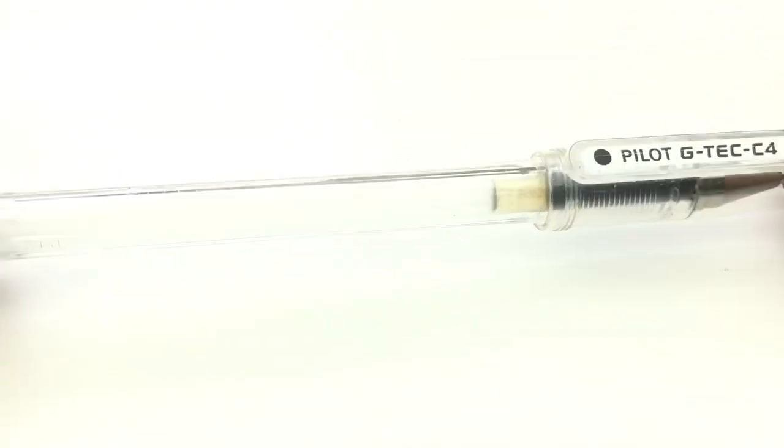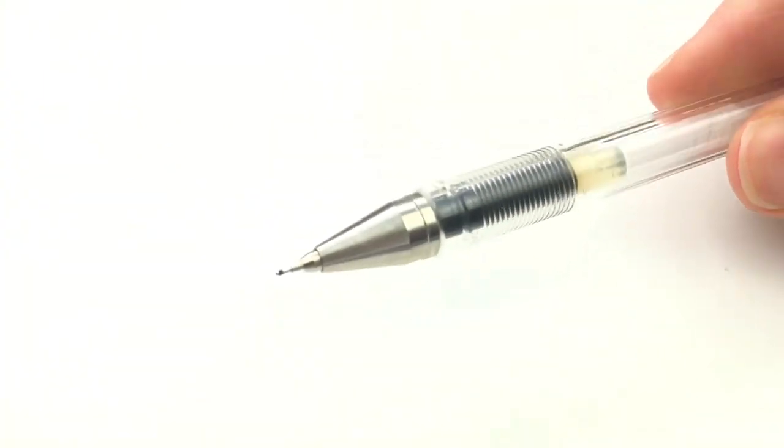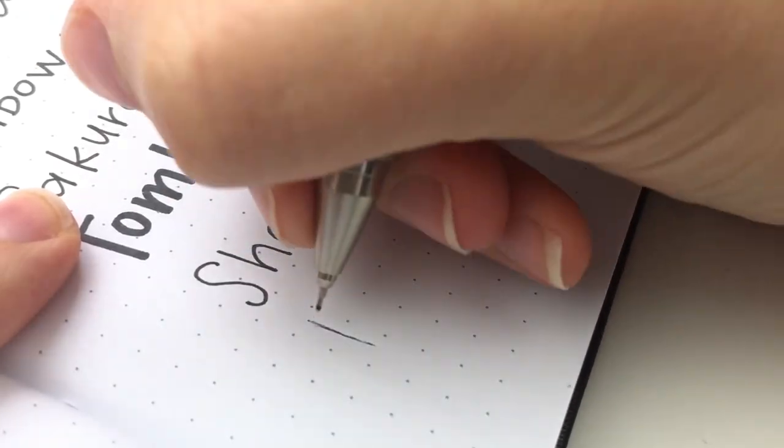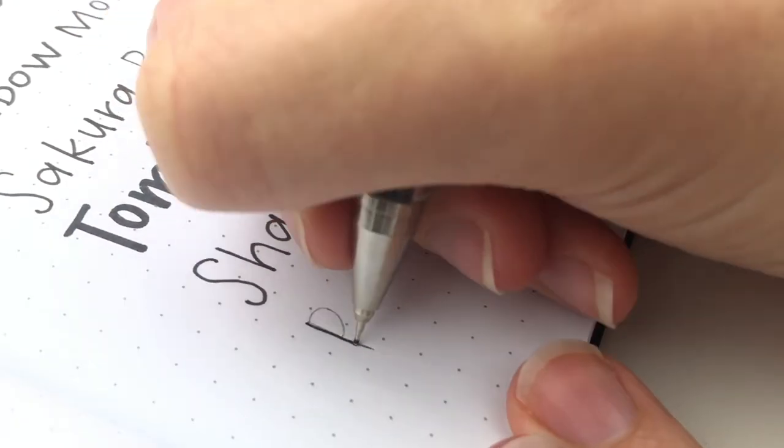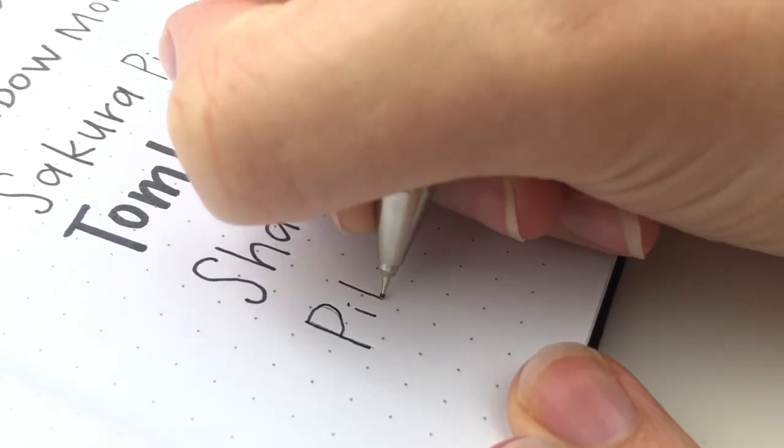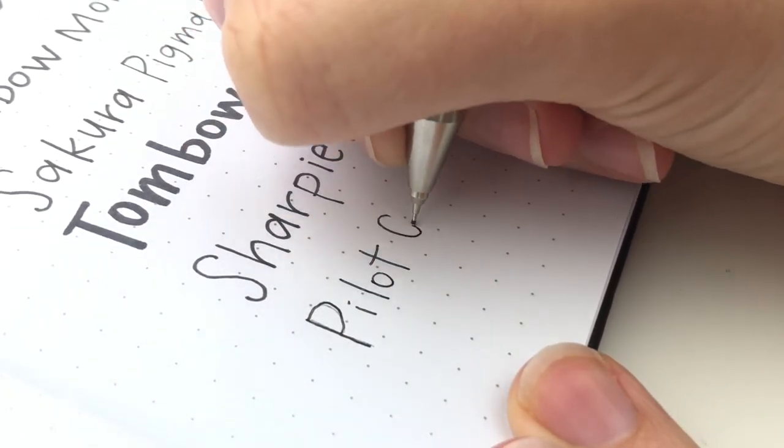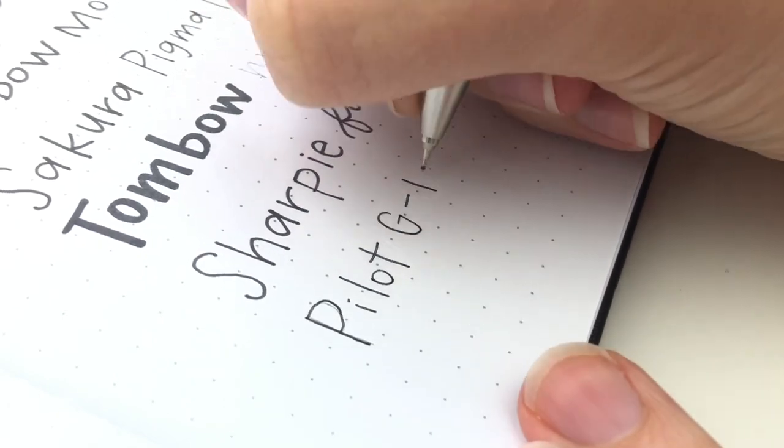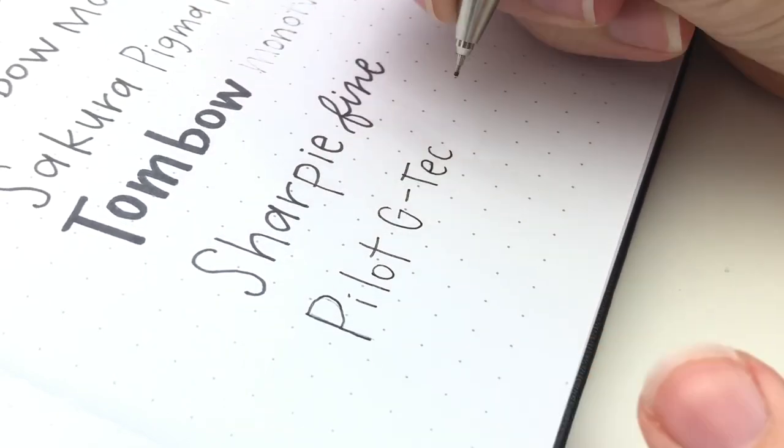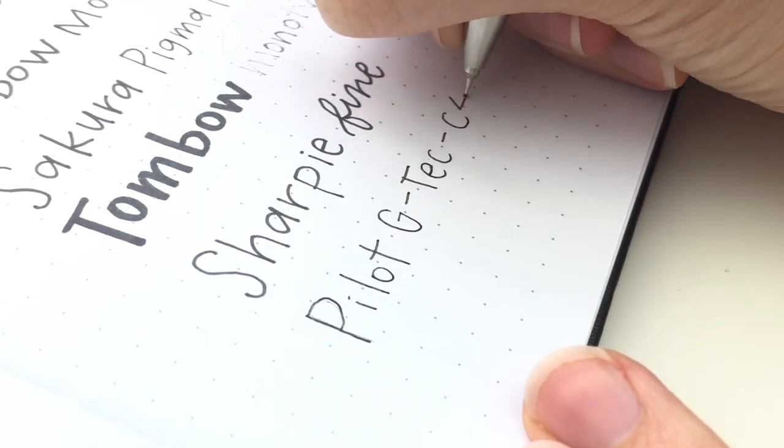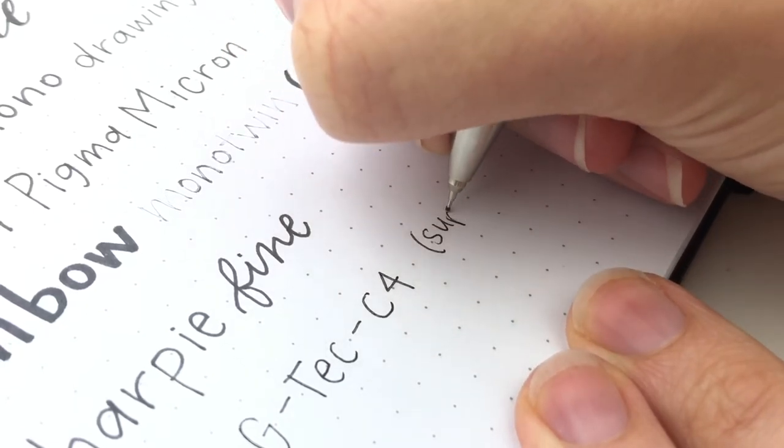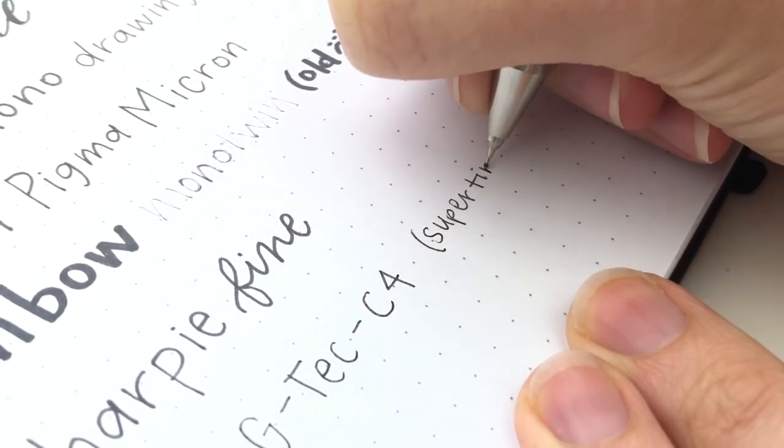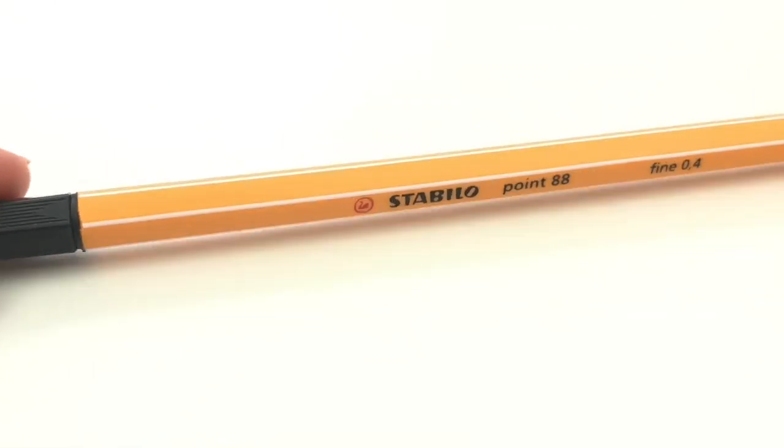The next pen is the Pilot G-Tec-C4. This one, to be honest, I don't know where it came from. It might have been my husband's and now it's mine because I do that with all of the pens. I rarely, if ever, use this one because it's so fine, which is just not my thing, but it does write really smoothly for such a fine tip, which is probably why I stole it from my husband.